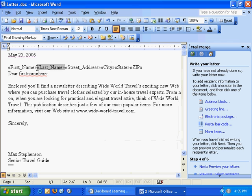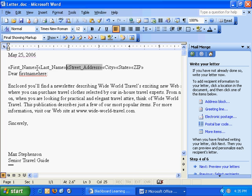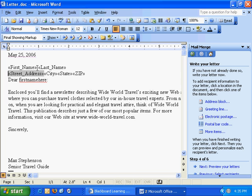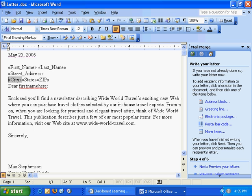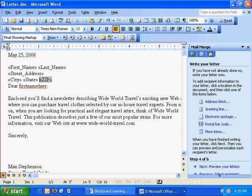Now what I'll do is I'll need to actually space these out, so I'll hit the enter key here, I'll hit the enter key, city, state, and I'll just space these out.